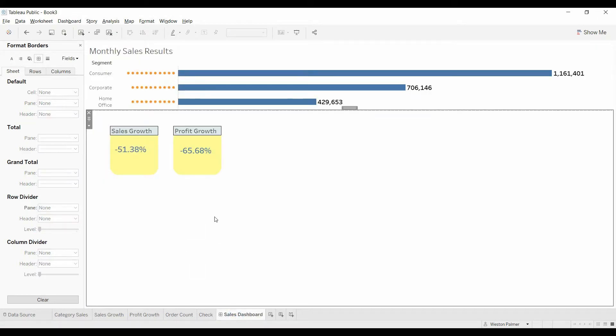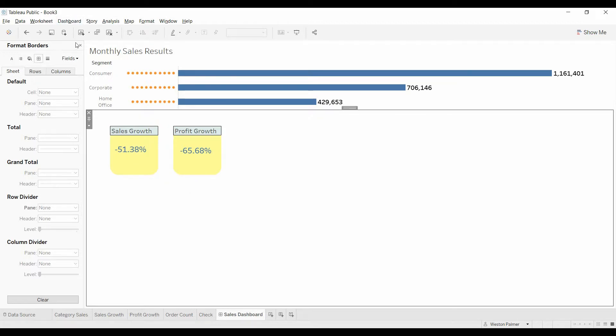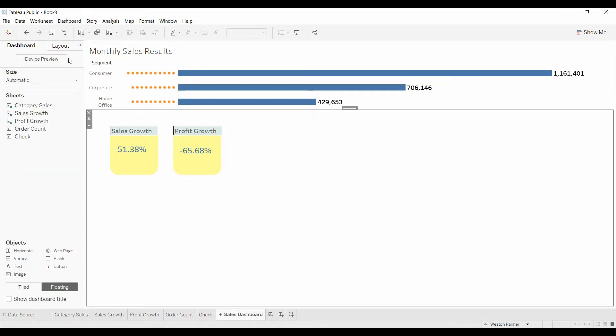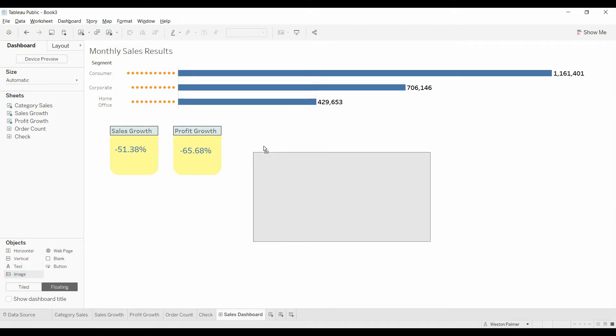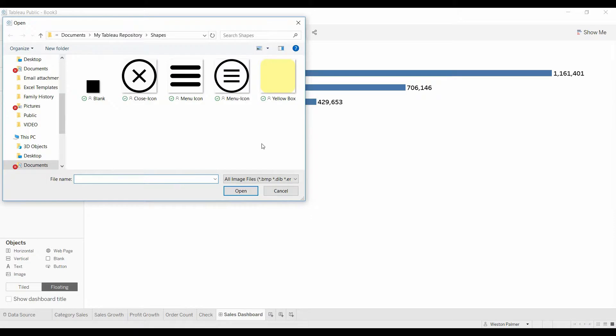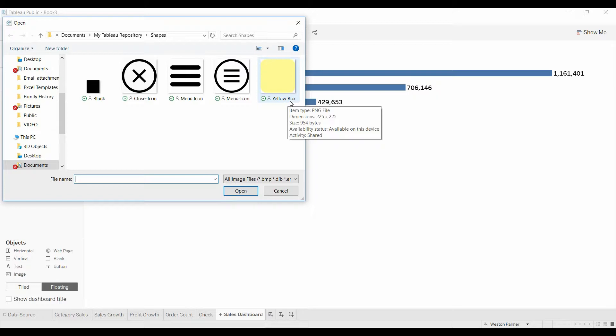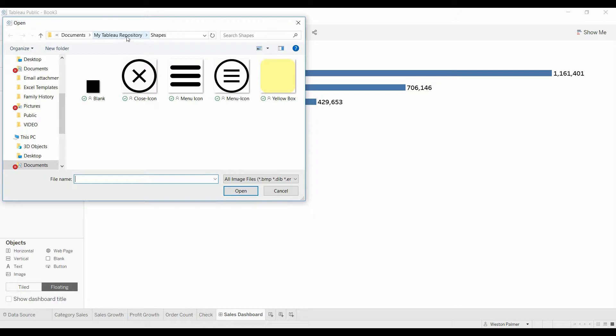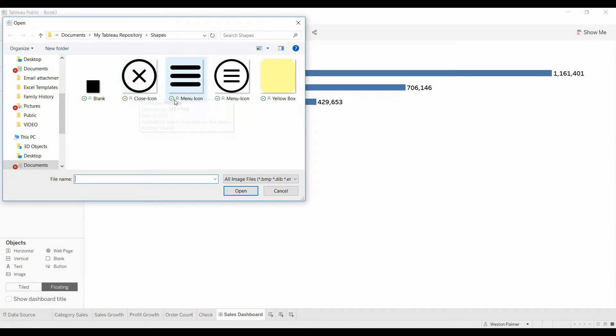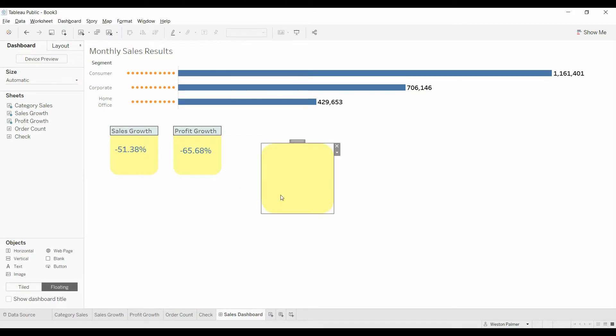Now we're going to come to the dashboard. Now we need to get this yellow box. We want to make sure it's floating. We're going to do image. We're going to pull an image over here. It's now going to come and ask us what image we want. Now I've already downloaded this yellow box. I just went to Google clip art, downloaded the shape, and I saved it in my Tableau repository under shapes. This is where you're going to save if you have custom icons. Click select yellow box. There we go.